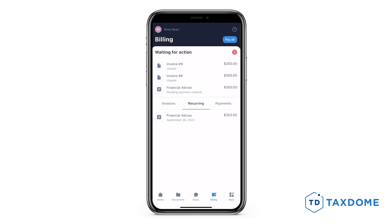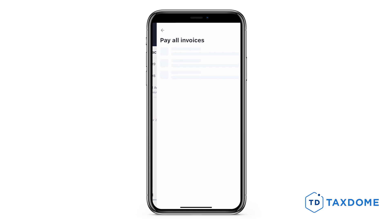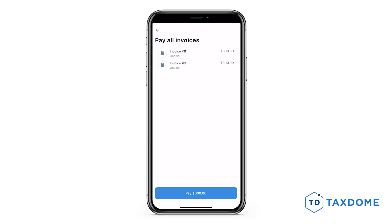And finally, the Payments tab shows a history of processed, failed, and returned payments made to your account. If you want to pay all the invoices at once, tap the Pay All button.